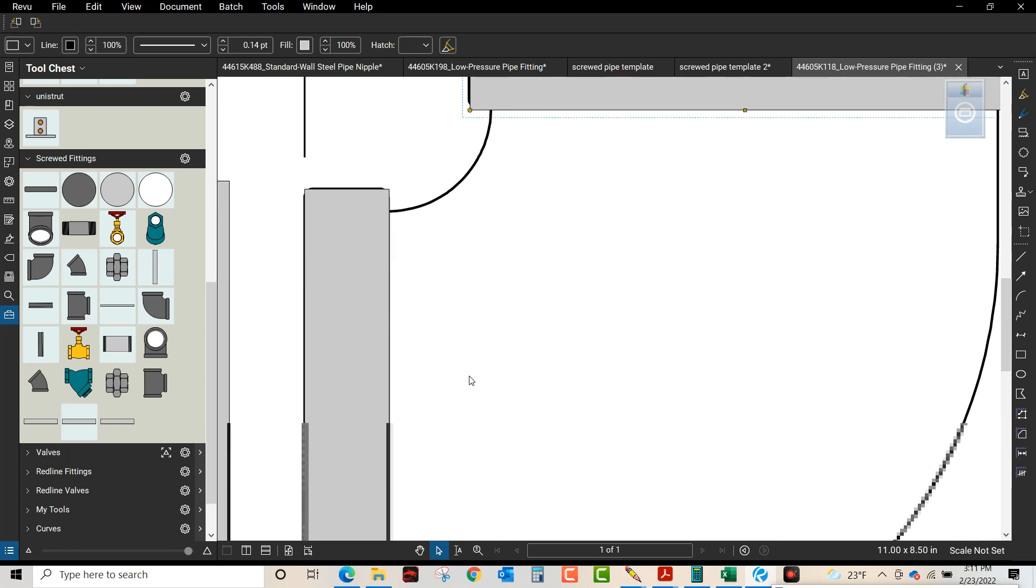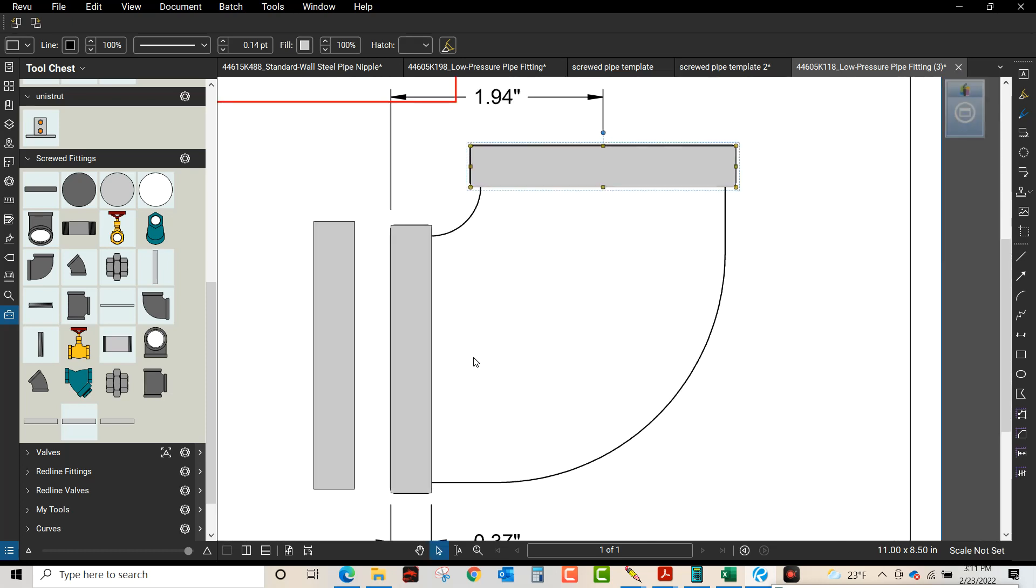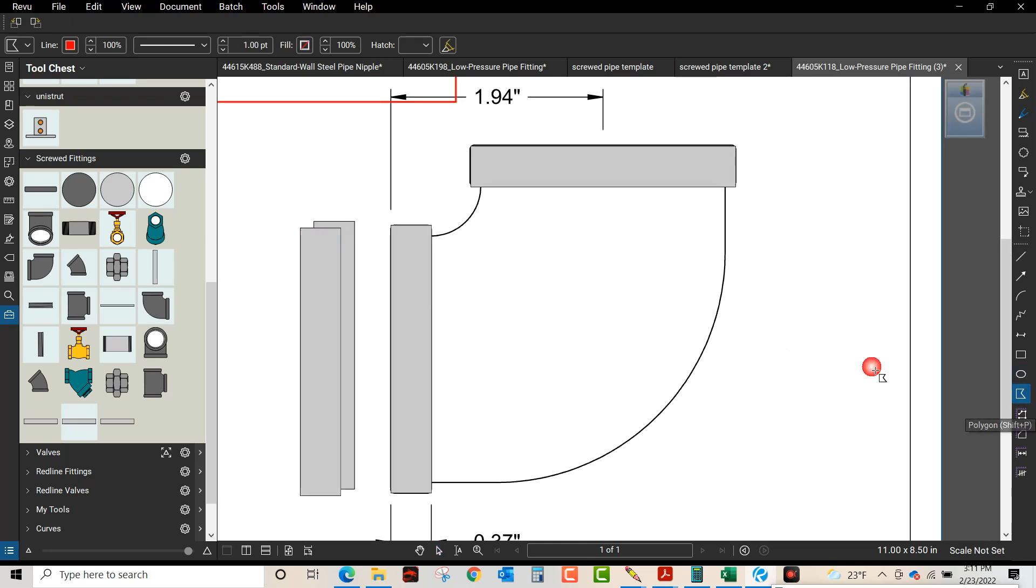We got another shape over here that we dropped in. And now what we're going to do is we're going to trace these arcs and it goes pretty quick actually with polygon line.